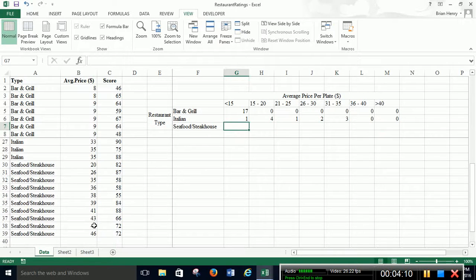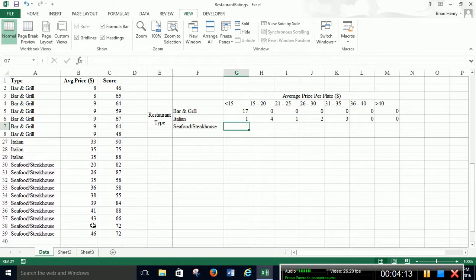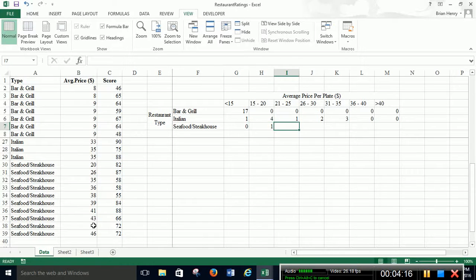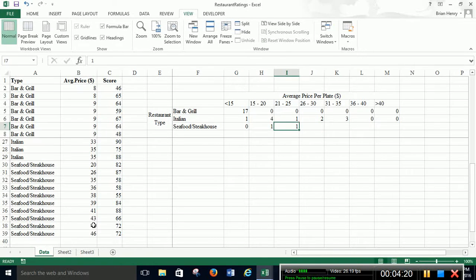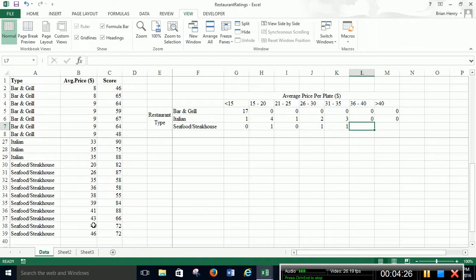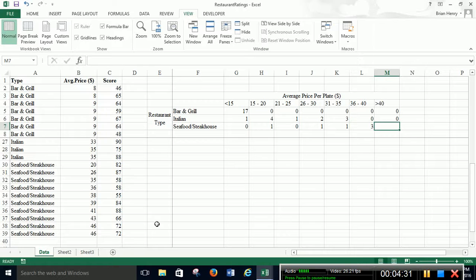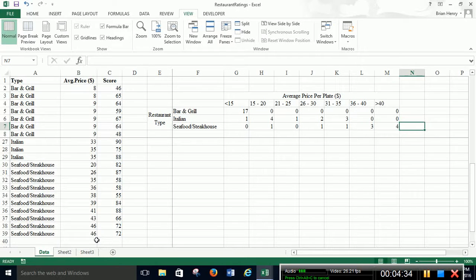Zero. And we go down to steak and seafood. And we don't have anything until 20. So we have zero there. One there. One there. Nope. Zero there. One there. 35 is the next one. 36, eight, nine. So three. And then greater than 40 there's four. There we go.